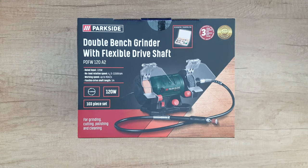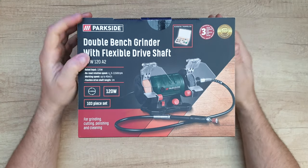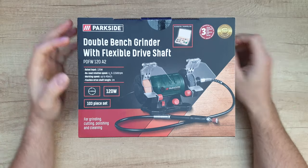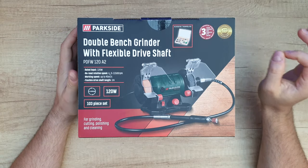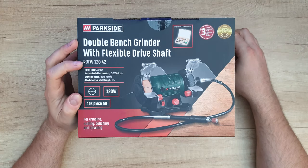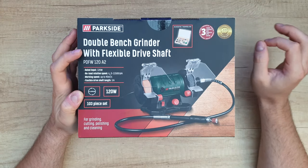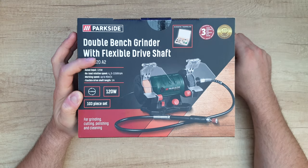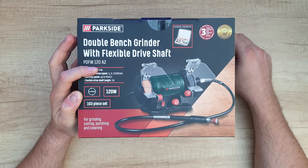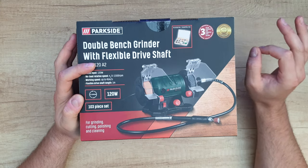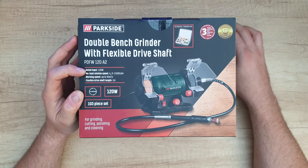Hello guys again and welcome back to another unboxing, reviewing and testing of this Parkside double bench grinder with the flexible drive shaft, model PDFW120A2. Rated input is 120 watts, no load rotation speed is 0 to 11,500 RPM.